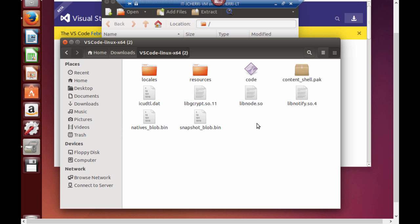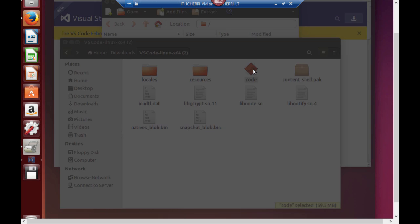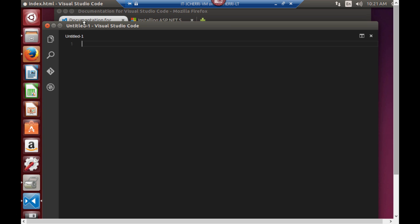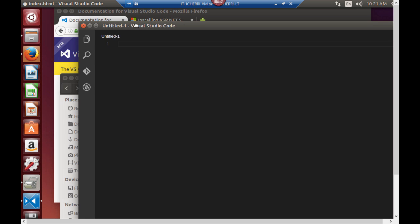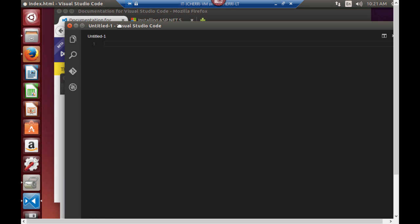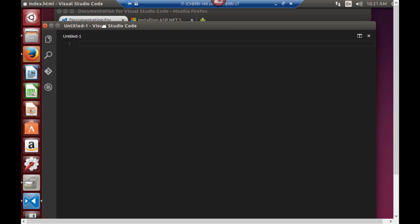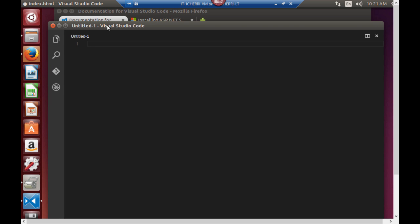Let's open up my file structure that's been extracted. You can see inside the extraction folder I have Visual Studio Code right here, the icon. If I double-click it you can see it right there. And now I have Visual Studio Code running on my Linux device. So this is how we install Visual Studio Code.